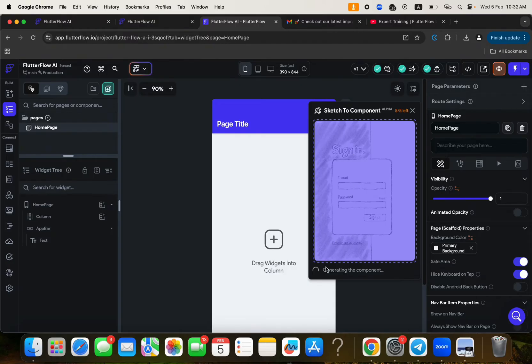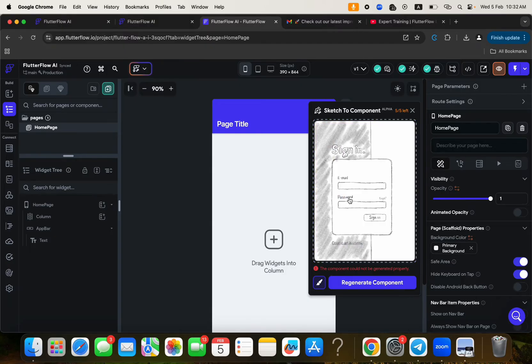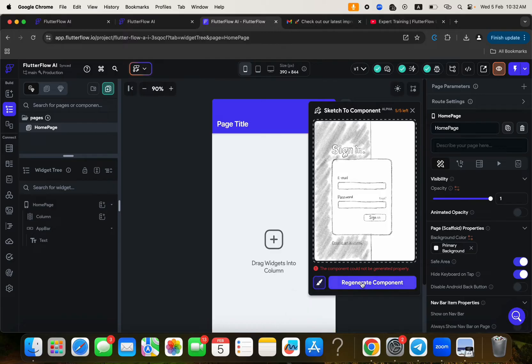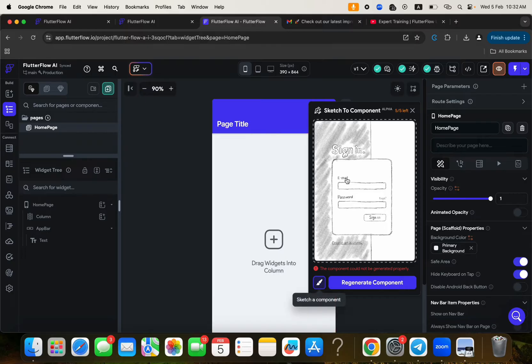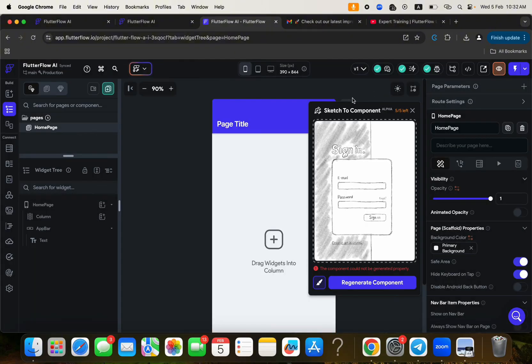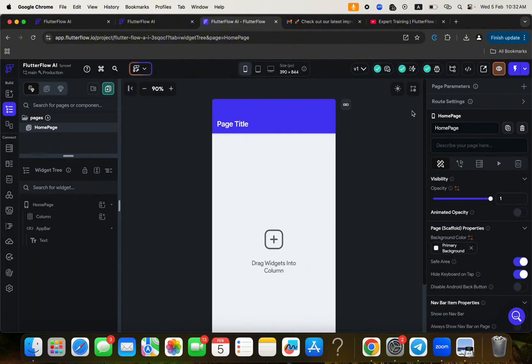So after a short time, it will generate the components for me. But it says here, the component could not be generated properly. I think maybe there's something wrong with that. Anyways, maybe there's something wrong with my image. But if you don't want to like upload an image, you can just go ahead and click here to sketch. Really. If you sketch here, you will be able to get a result. Away from that one, we can just go to a new page creation.